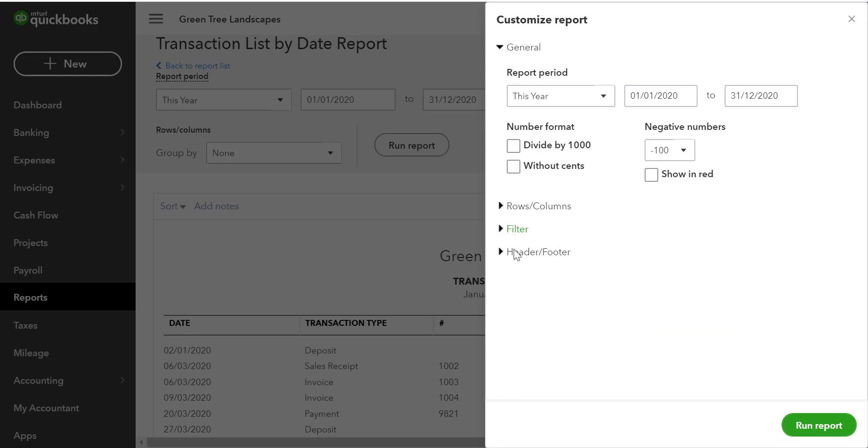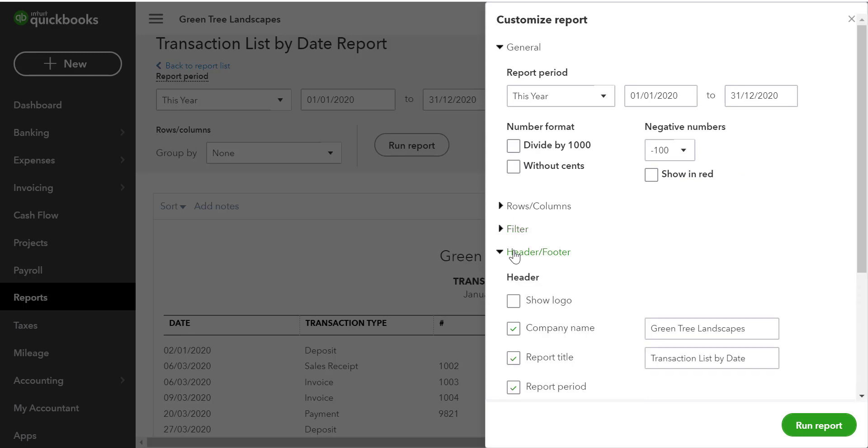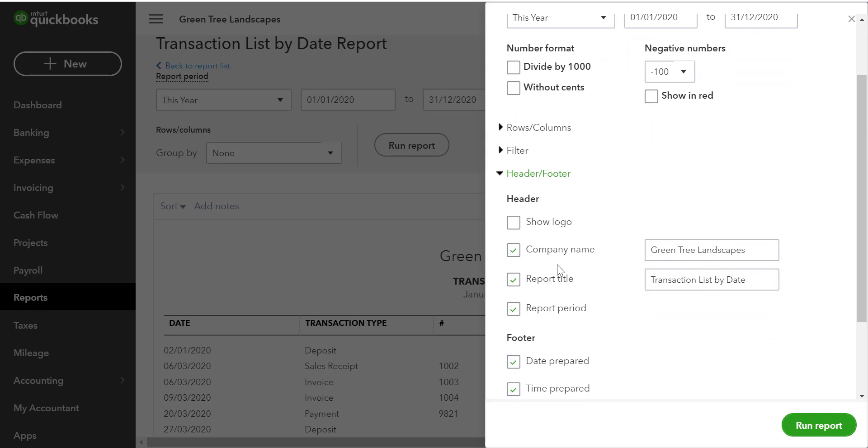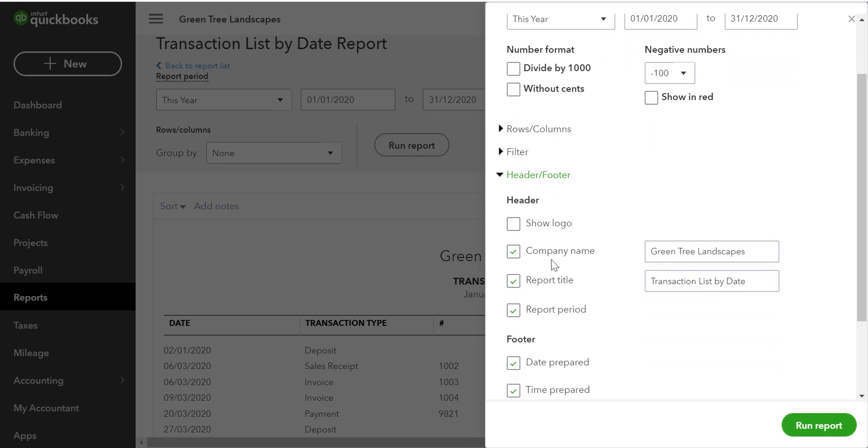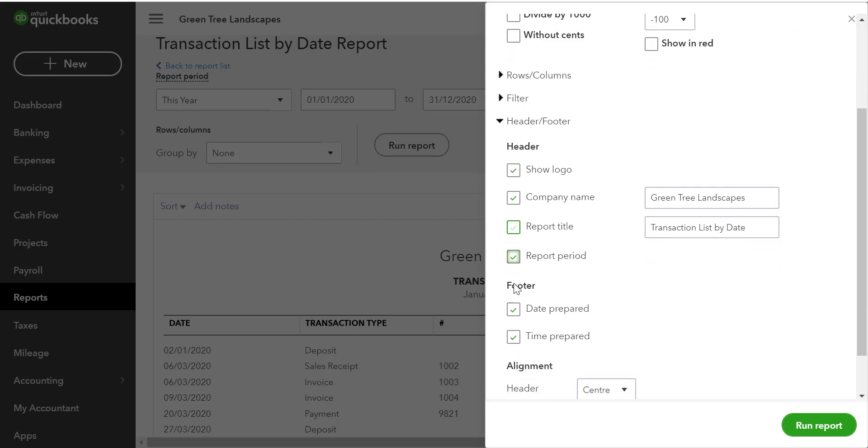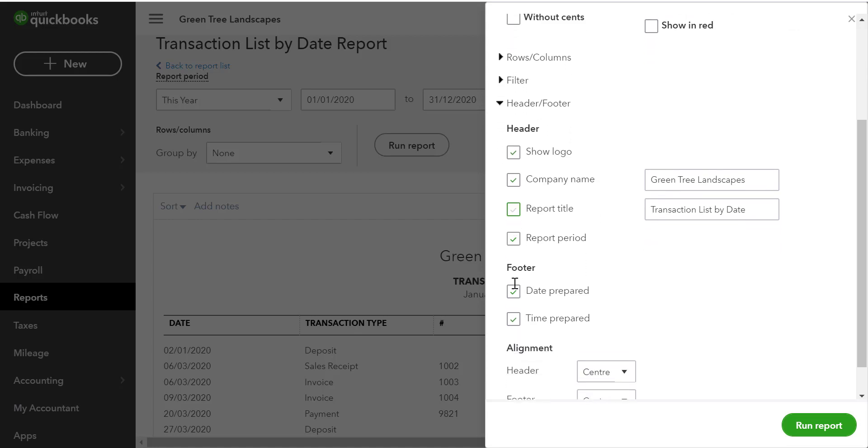Finally, we can remove or change the header and footer. We can scroll down and we can see that we can show the logo. We can remove the report title and even the report period if we wish, and we can edit information on the footer.